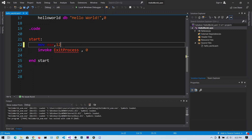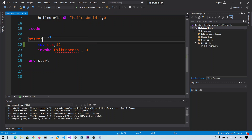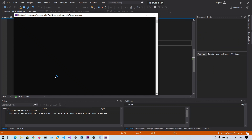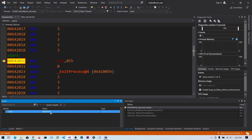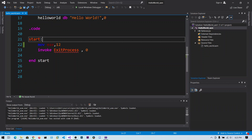In this example we have MOV EAX, 12. EAX is a 32-bit register, so 12 will be placed in all 32 bits. After stepping over this instruction, you can see the value 0xC, which is 12 in decimal and C in hexadecimal, now stored in the EAX register.